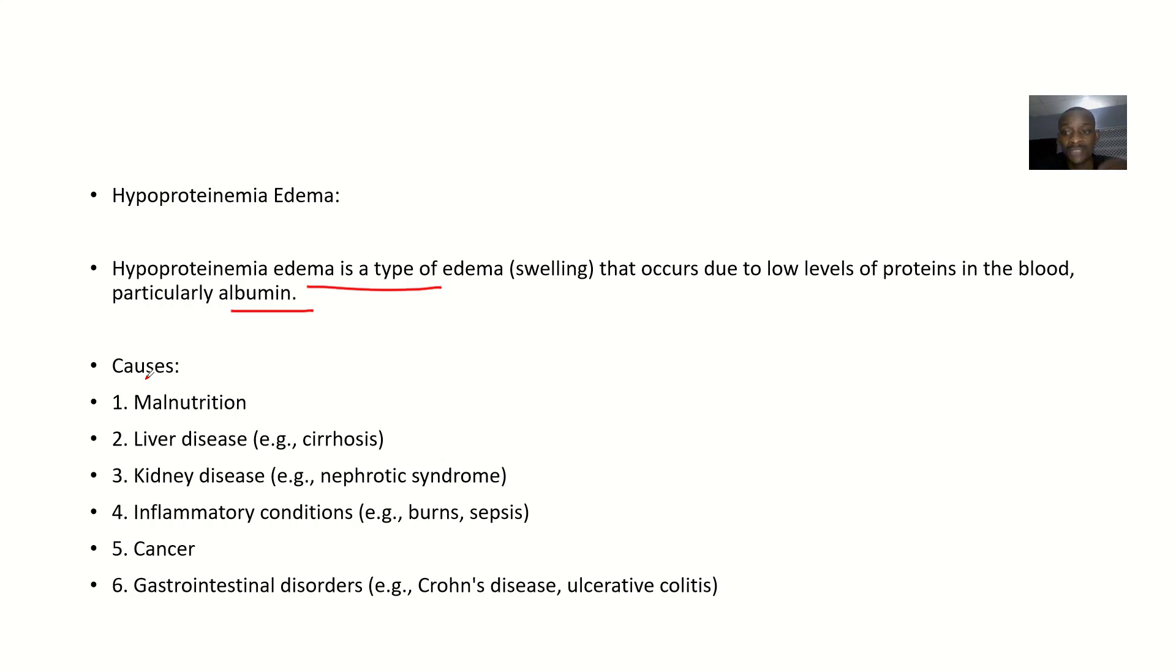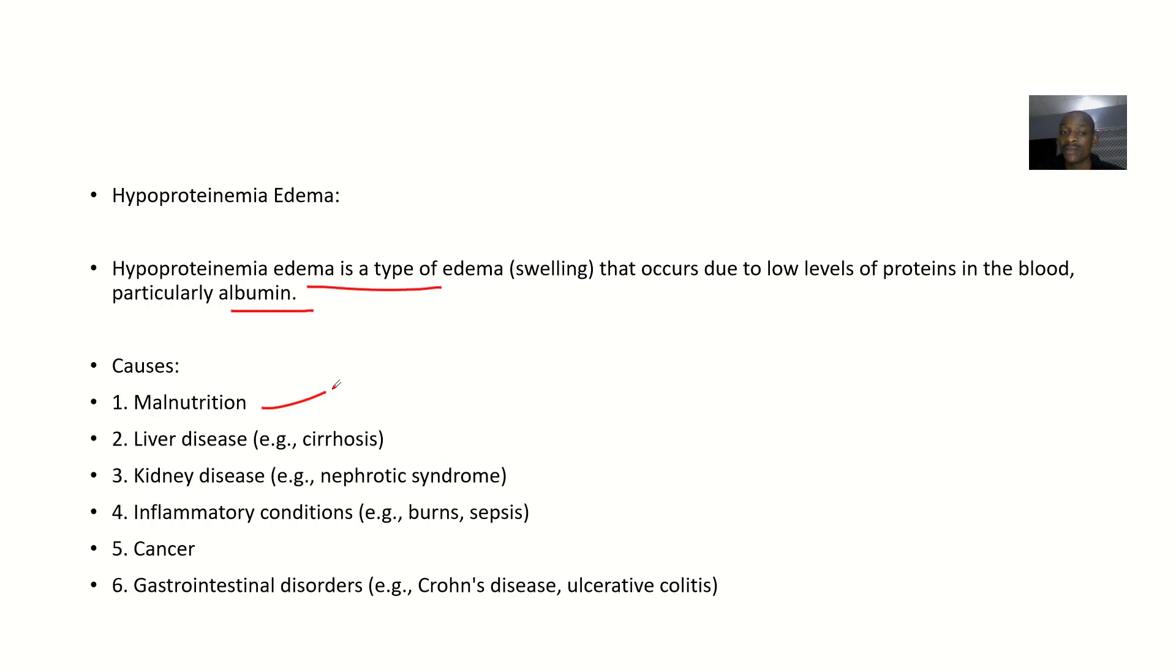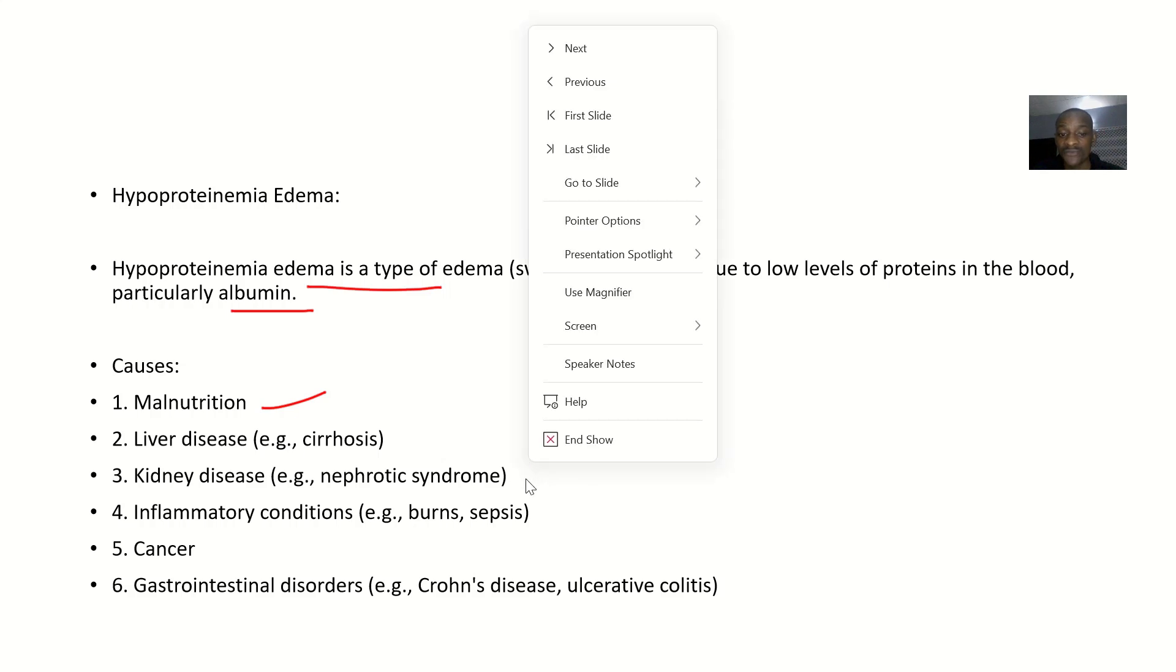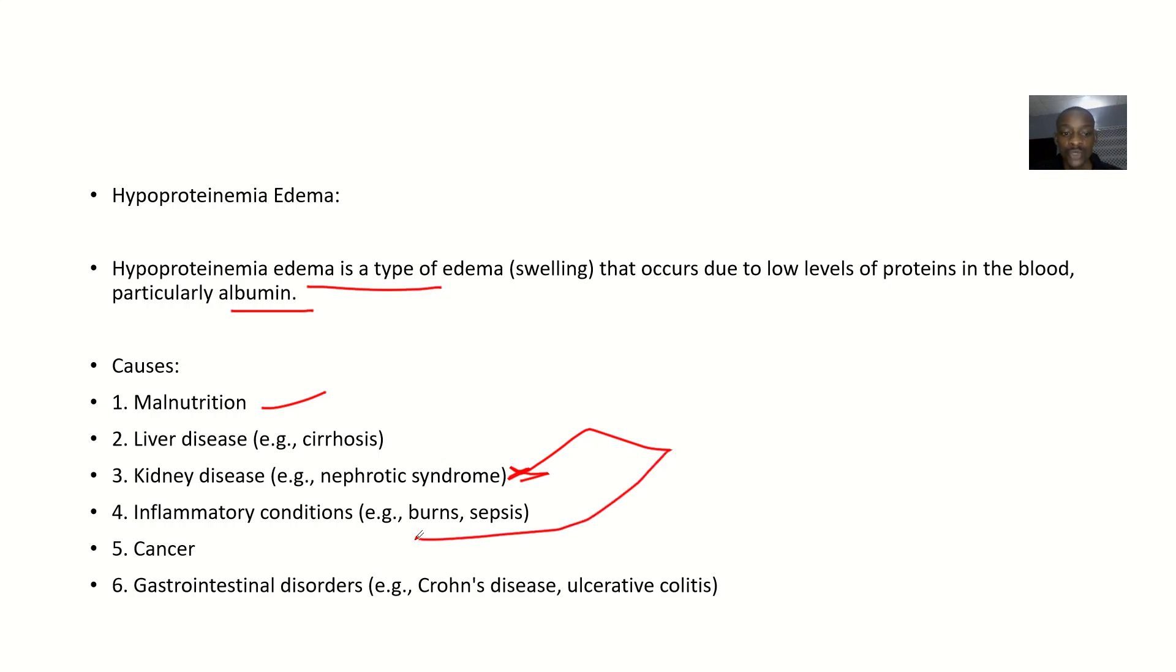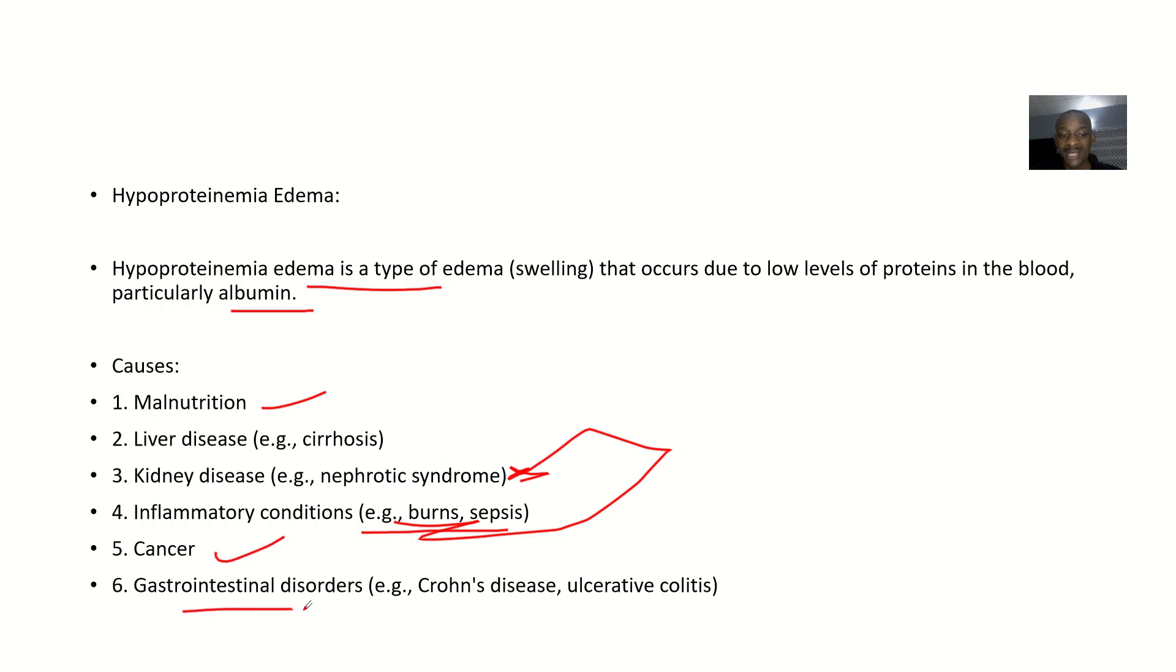Causes: it could be that there's reduced levels of proteins in the body due to malnutrition. You are not taking adequate protein. It could be due to liver disease. You could be due to kidney disease, that's nephrotic syndrome, where instead of protein being reabsorbed back into the body you are excreting protein. It could be due to some inflammatory conditions like burns and sepsis. It could be due to cancer. You could be due to gastrointestinal disorders. Those are the possible causes.